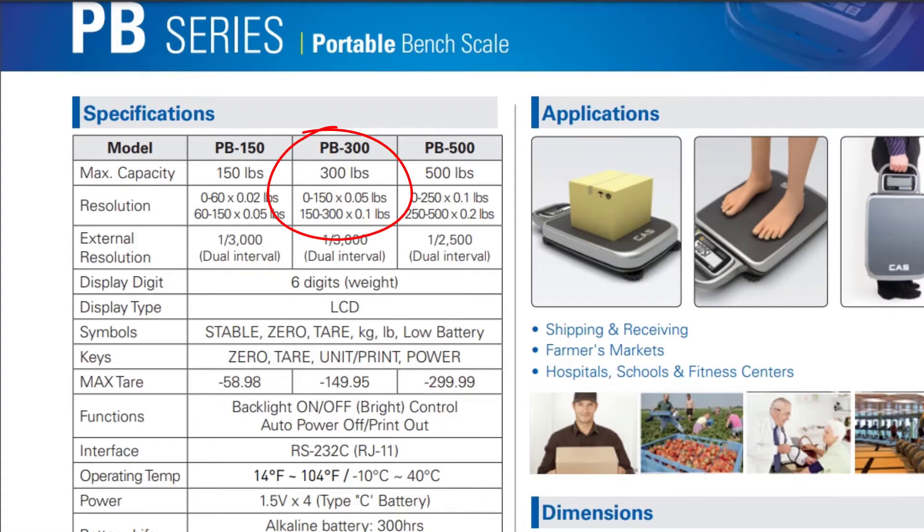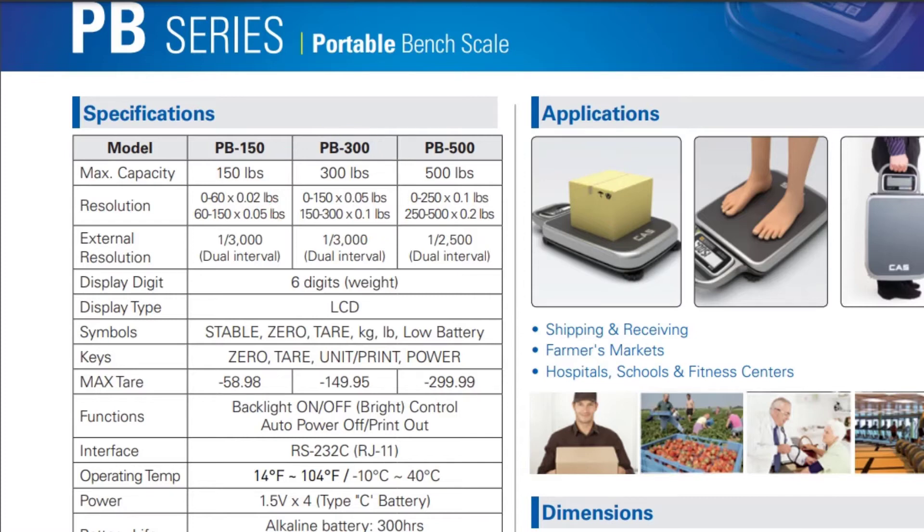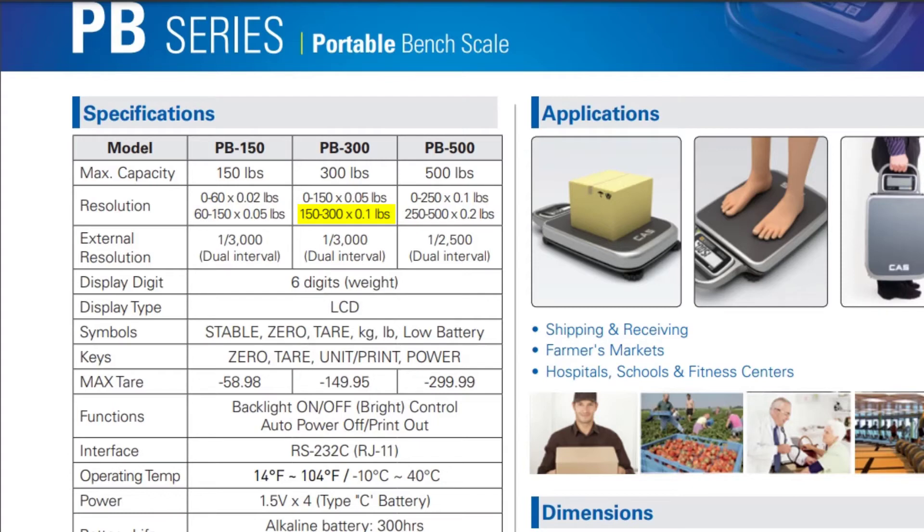The total capacity of the scale is 300 by a tenth of a pound. But if you look at the actual specs on that scale, from zero to 150, it will weigh in 0.05 pound increments. Then from 150 pound up to 300 pound, it will weigh in tenth of a pound increments. So basically the dual range capability allows you to have smaller increments on the lower end of your weighing capacity.